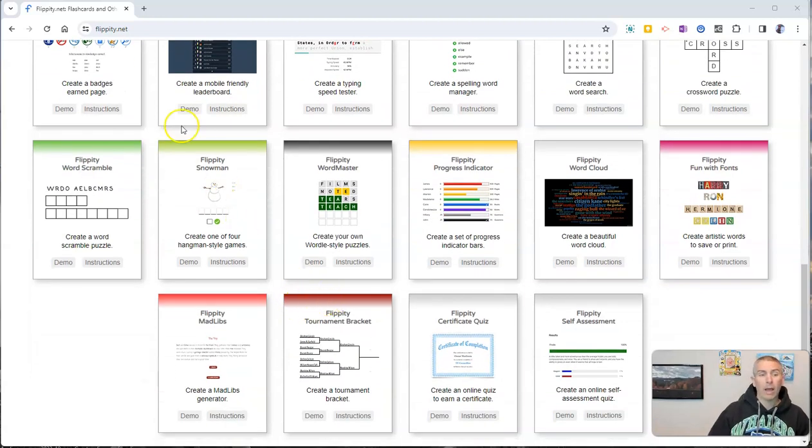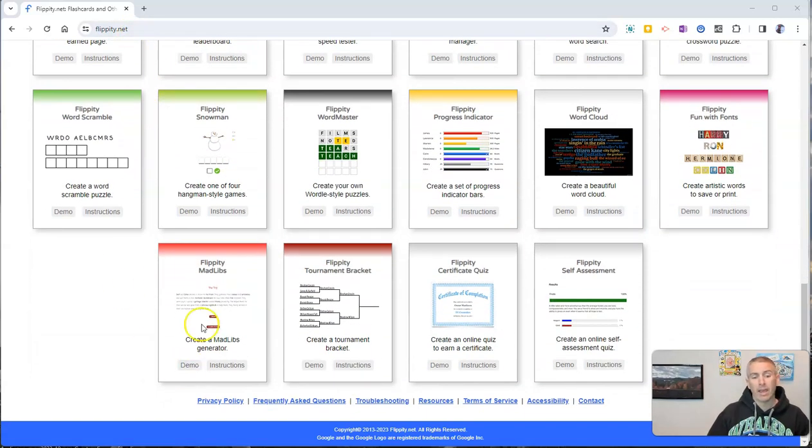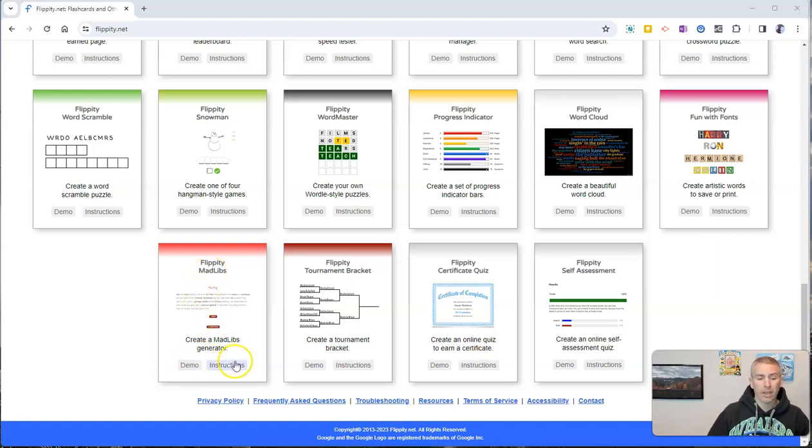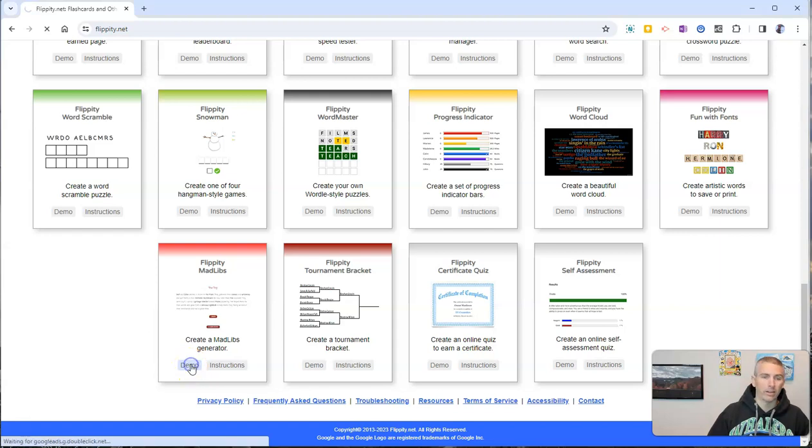So I went to flippity.net and I went down to the Flippity Mad Libs template and we can check out a demo right here.